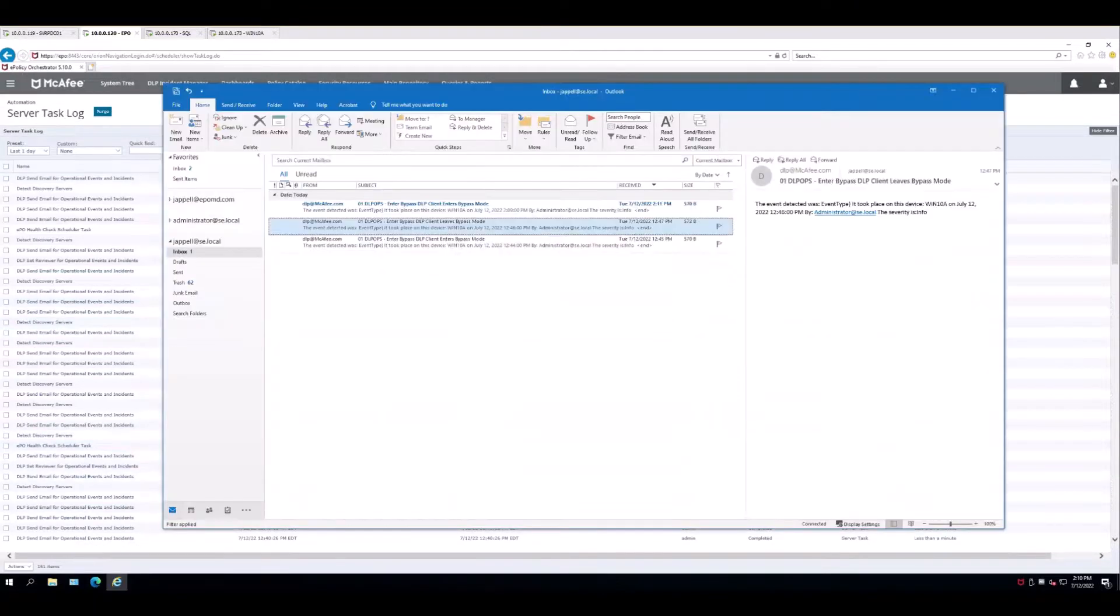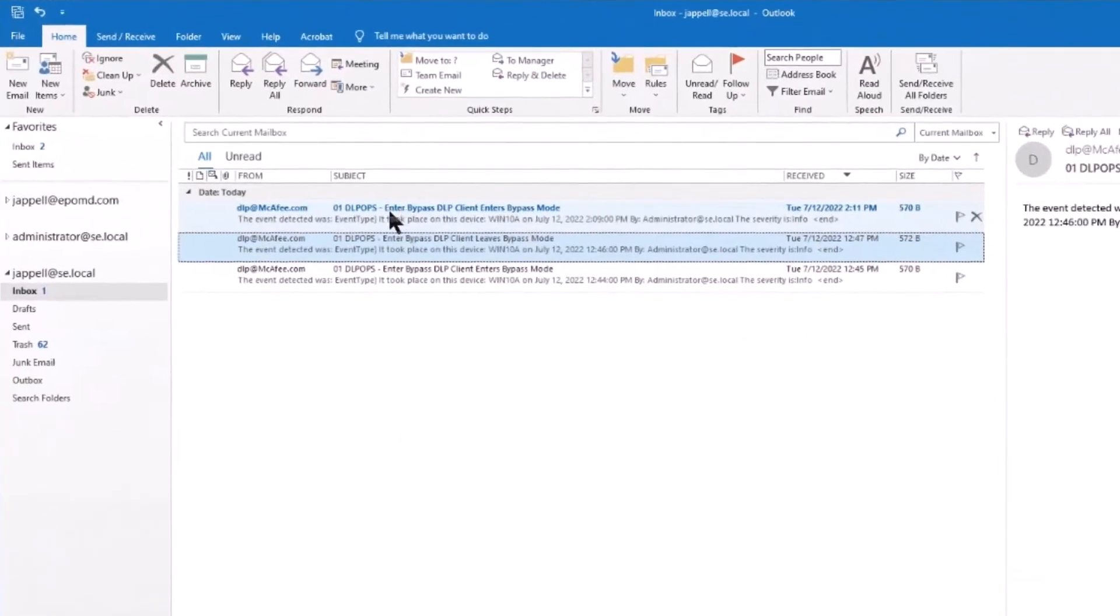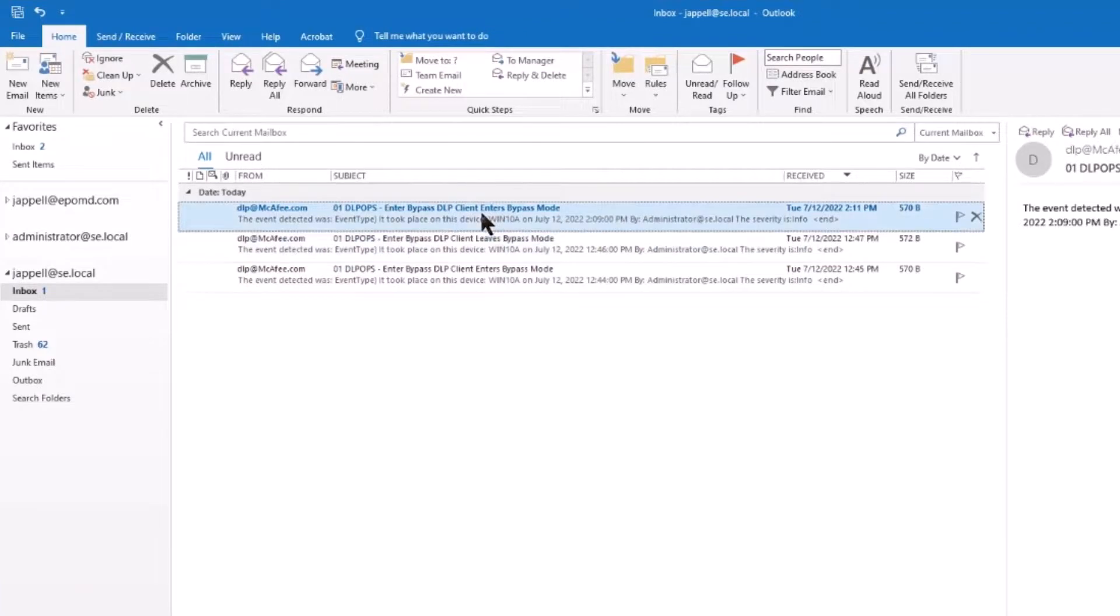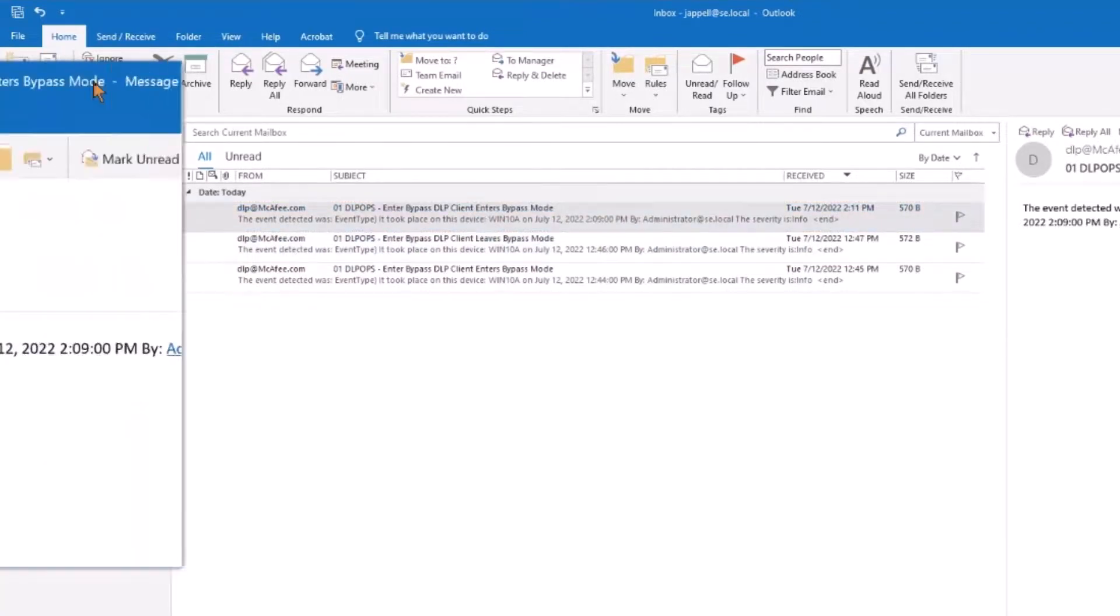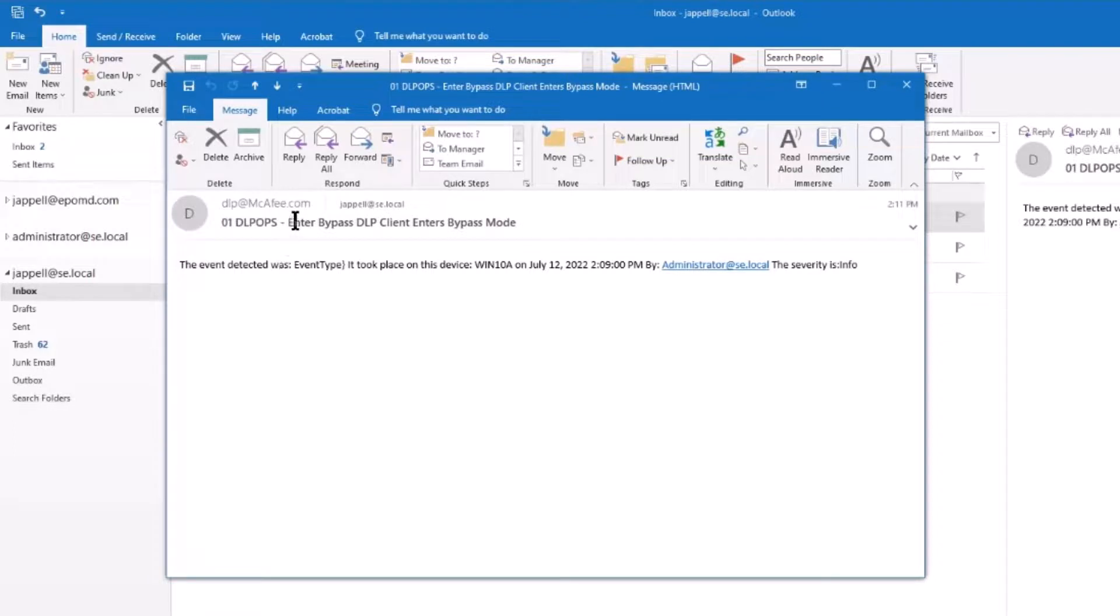Now I'm going to go back to my email. Look at this, enter bypass dlp. Take a peek at this, the event detected was enter bypass.